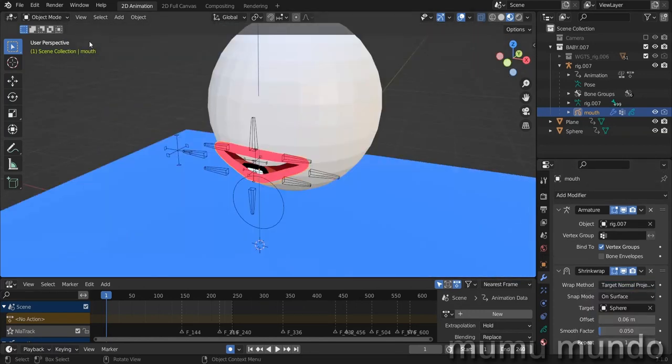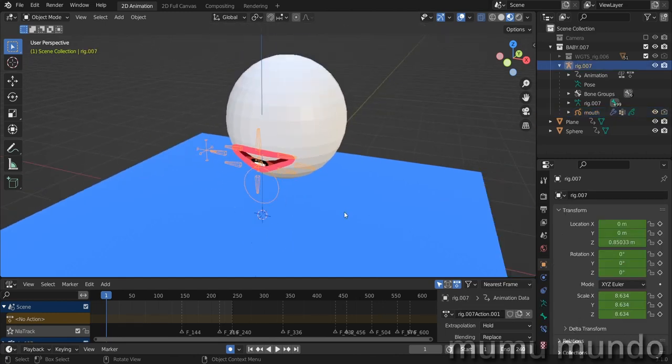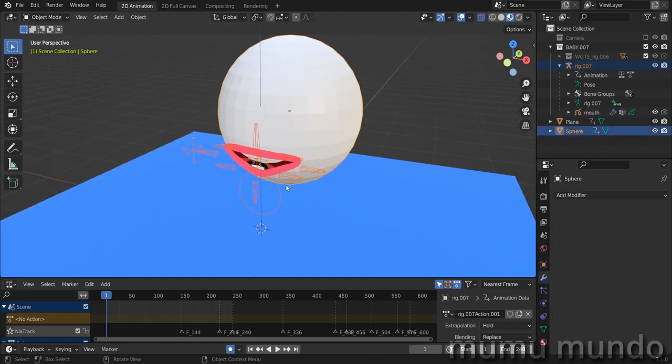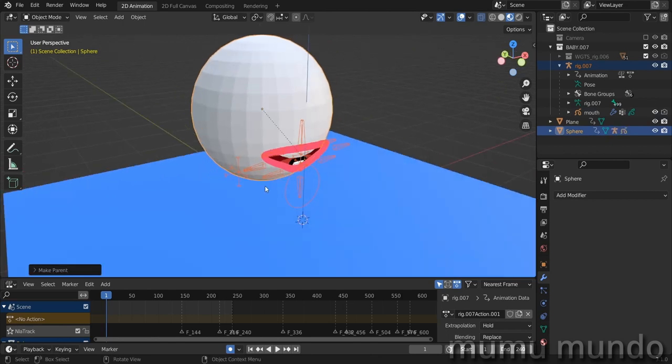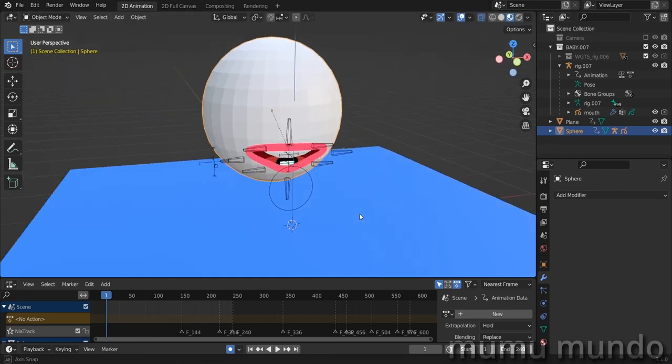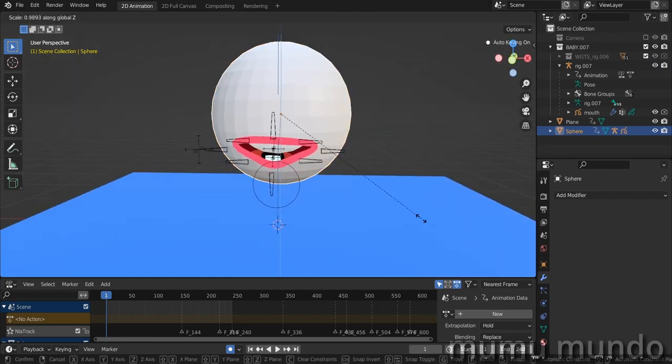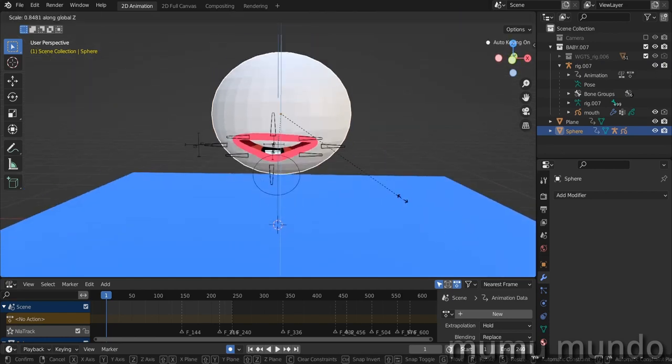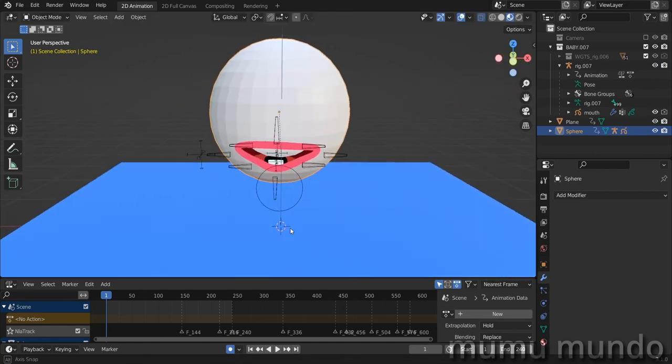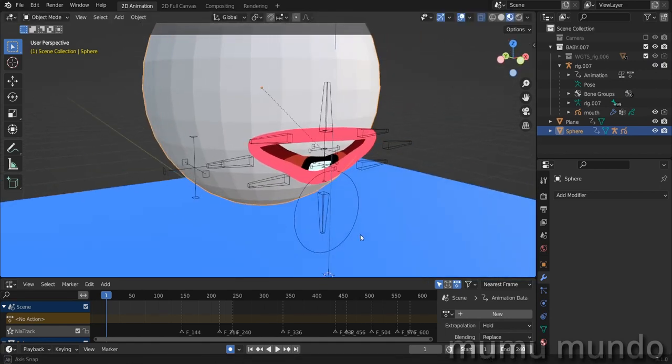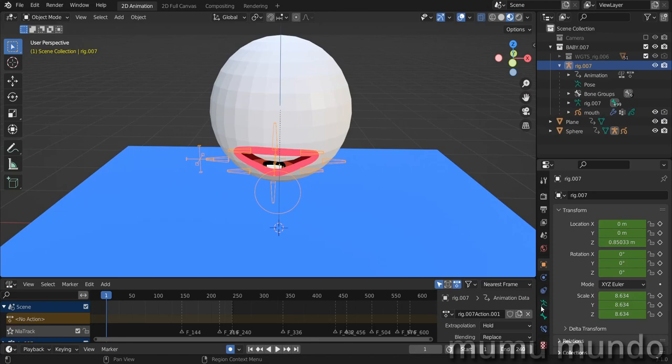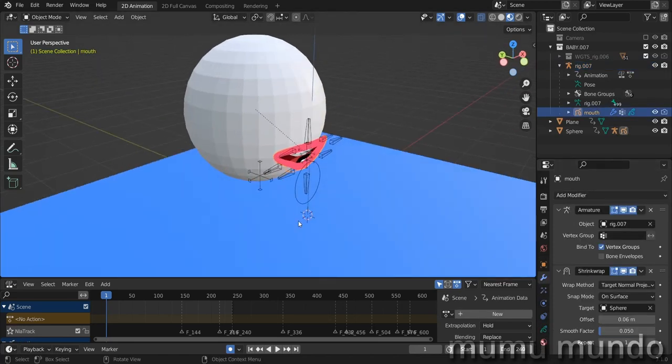What you can do next is parent our rig to our sphere. Select first the rig, then shift select the sphere, then Ctrl+P object to parent. Now we can move the sphere and move the mouth with it. You can even resize it, like S Z to resize on the Z axis. So this is it, the experiment is somehow successful. You can use the shrink wrap modifier even with a rigged grease pencil object.